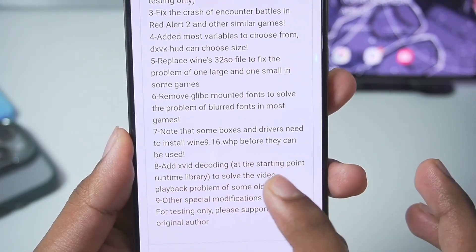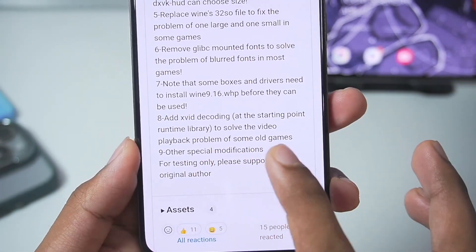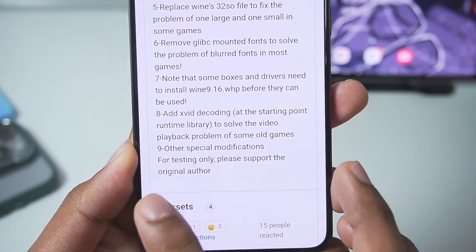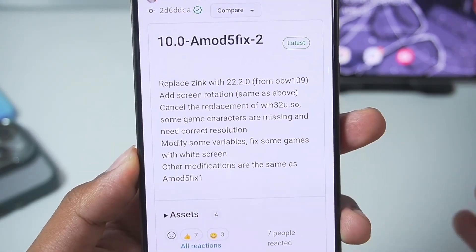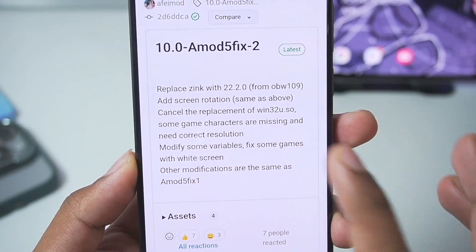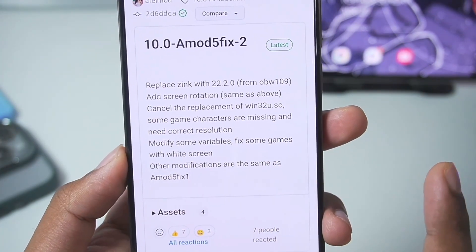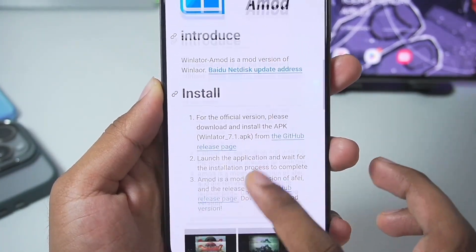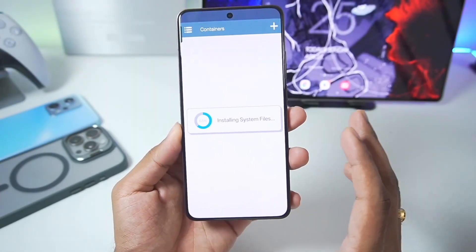Wine 9.16 has been provided, along with a new decoder to fix video playback problems in a few games and other special modifications. Another version of Winlater A-Mode was also released which replaced Zinc, along with some internal changes. Winlater A-Mode is now completely open source, just like the official Winlater Android, and its minimum requirements are the same as Winlater Android.